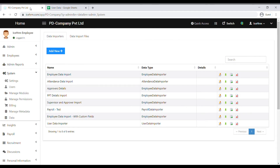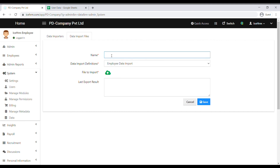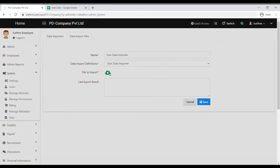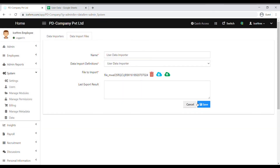Go to Data Import Files and click on Add New. Name the data import file, select User Data Importer as the data import definition, upload the file, and click Save.